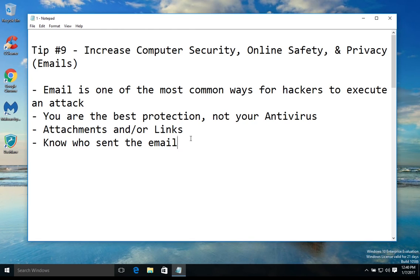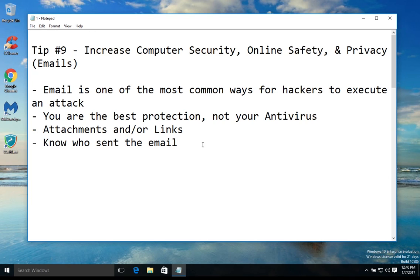If the email is from someone that you know, then you know it's safer. You can even call or verify with them to make sure. A lot of people don't understand that you can contact the sender and ask them if they sent you something to verify before you even open it. If you cannot verify who it came from, just go ahead and delete the email.